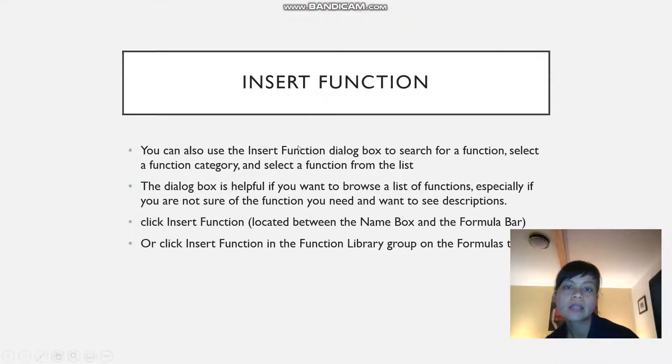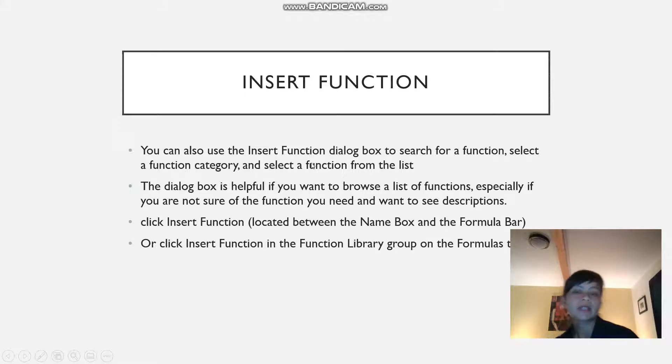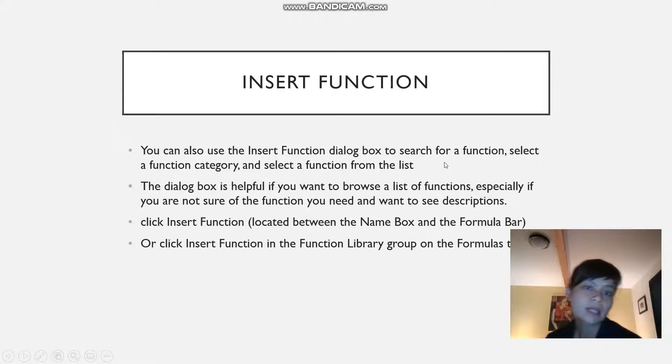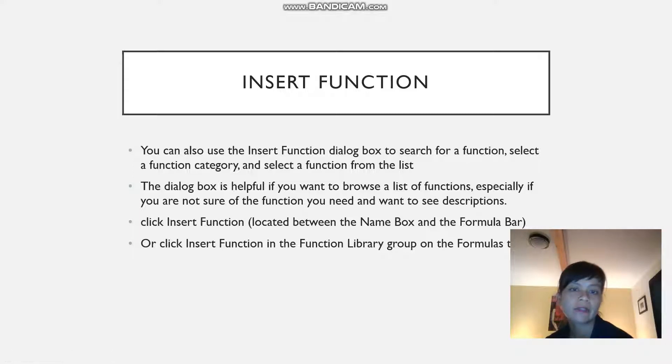When you're inserting a function, you can also use the insert function dialog box to search for a function, select a function category, and then select the function from the list.